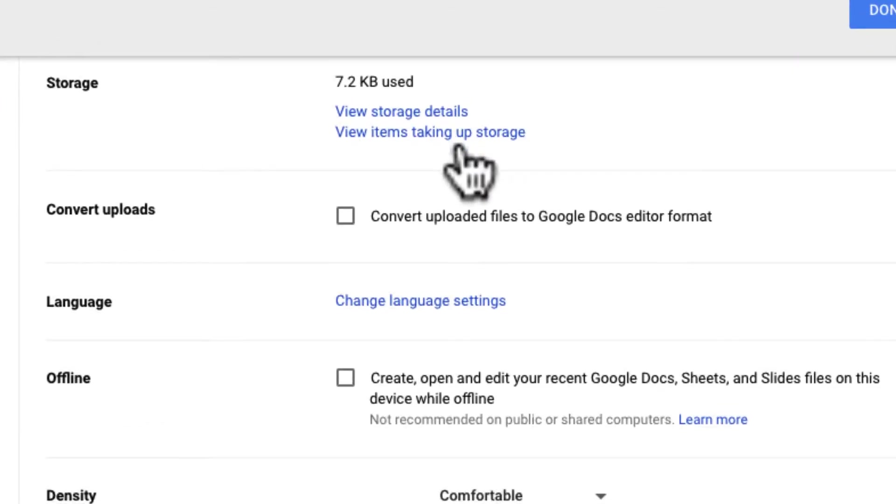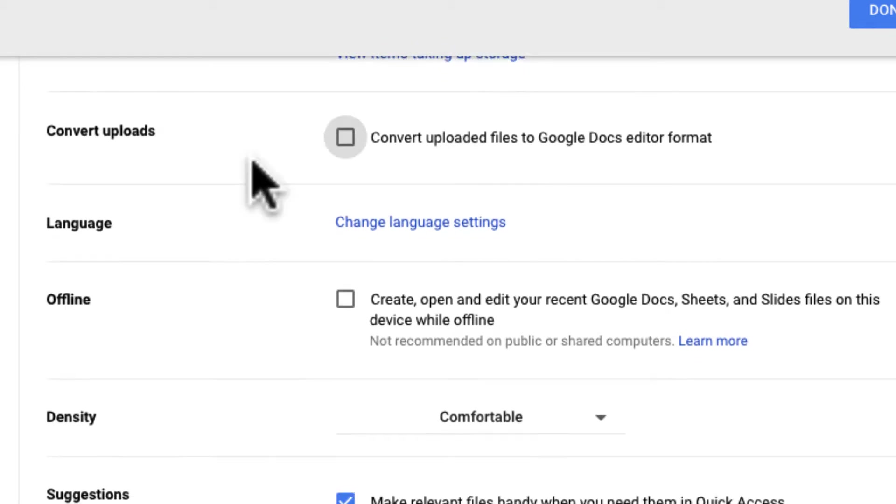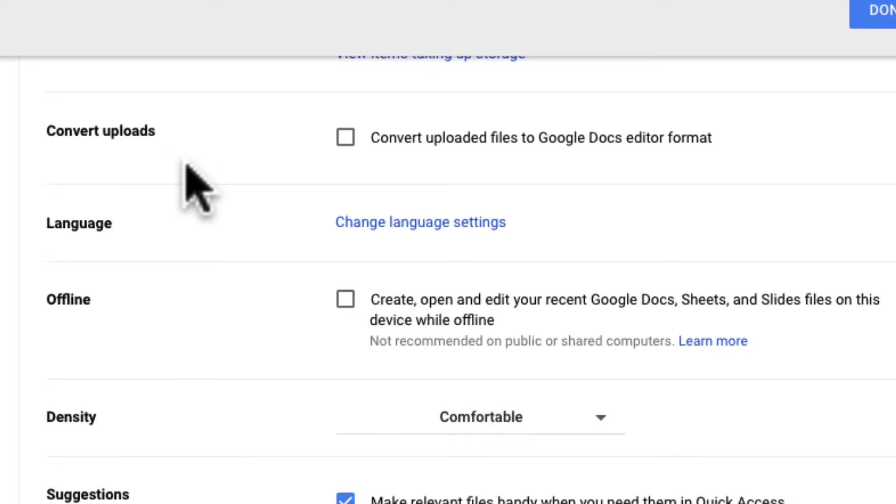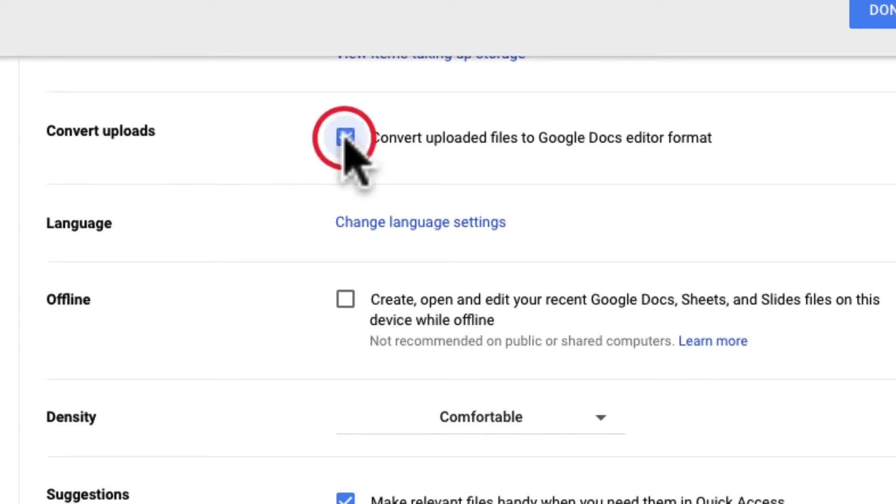The big one actually I want to touch on is convert uploads. Let's say that you have Word docs or PowerPoints and you want to automatically convert those to Google files when they're uploaded. If that's the case and you want to convert files automatically you're going to want to check this box and when you upload a PowerPoint it's going to convert to a Google slide deck. However that will interfere with the formatting.